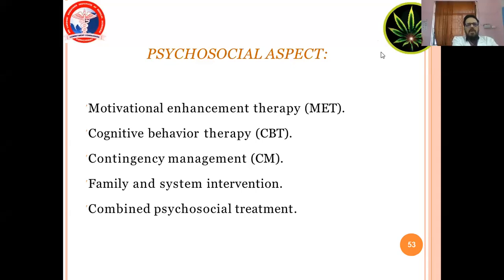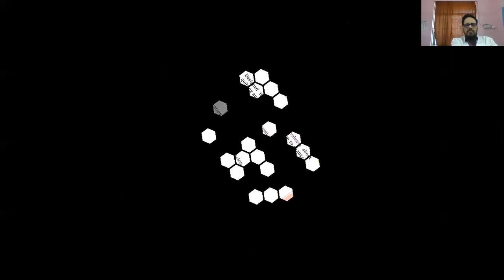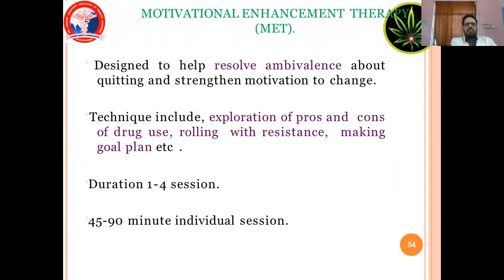Motivational Enhancement Therapy (MET) is designed to help resolve ambivalence about treatment and strengthen motivation to change. Techniques include exploration of pros and cons of drug use, rolling with resistance, and making a goal plan. Duration is 1 to 4 sessions of 45 to 90 minutes each, individual sessions.